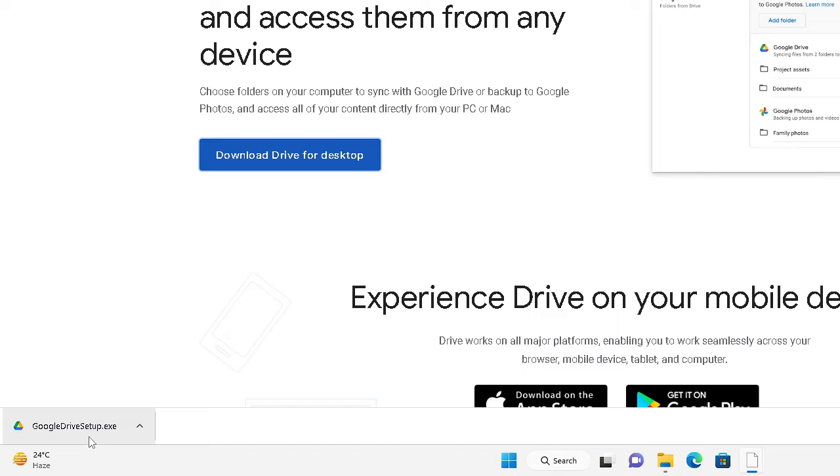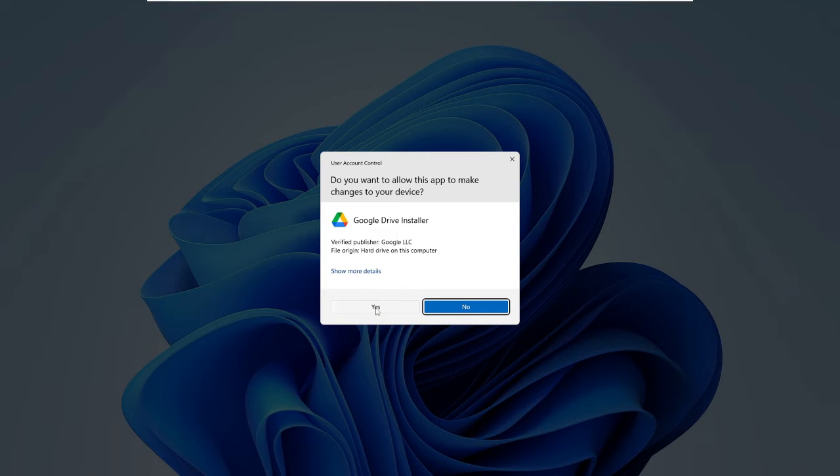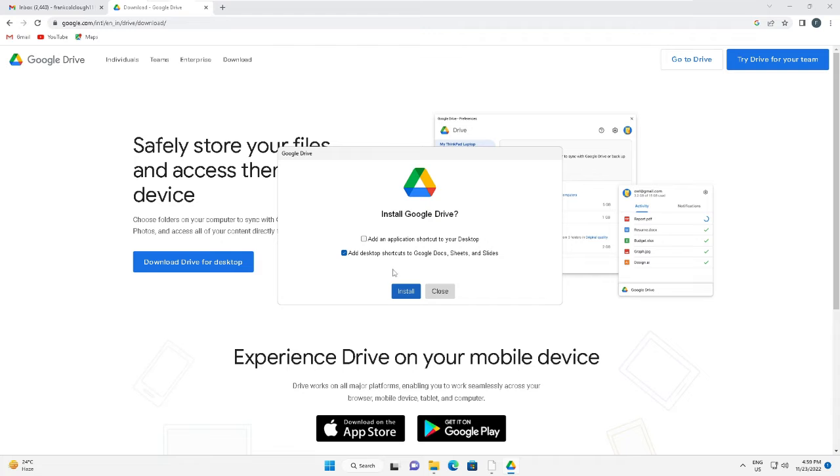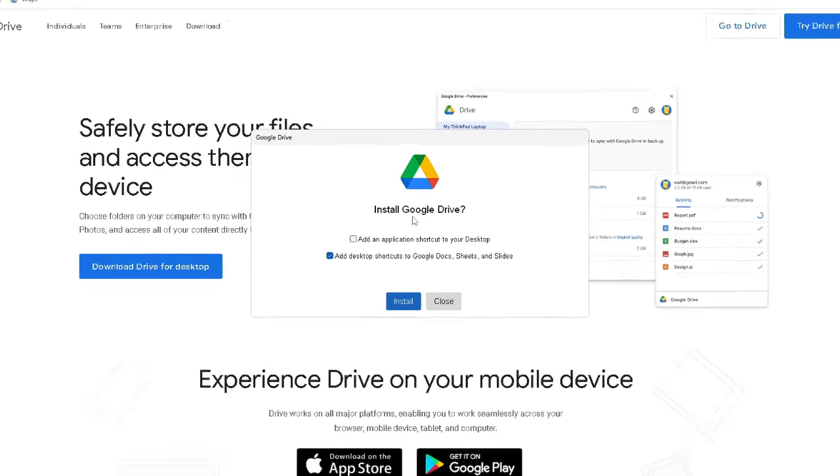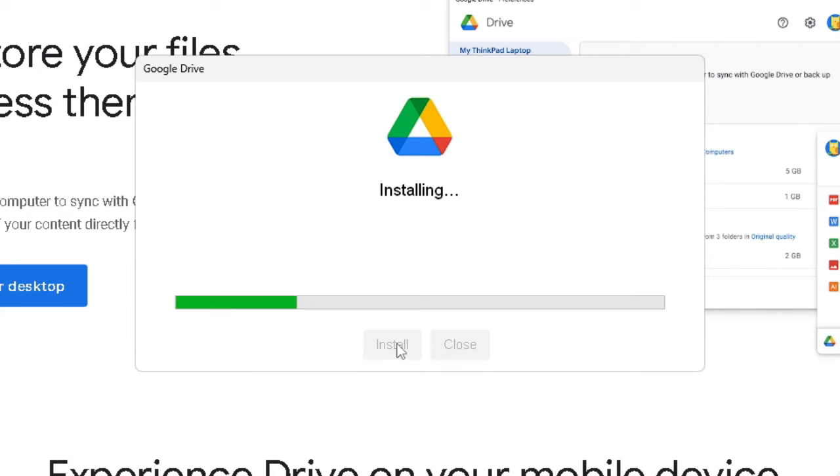Now the setup has been downloaded. Click on it, then it will ask you for permission - click yes. It says 'Install Google Drive' and 'Add an application shortcut to your desktop'. You need to check both these options and then click Install.